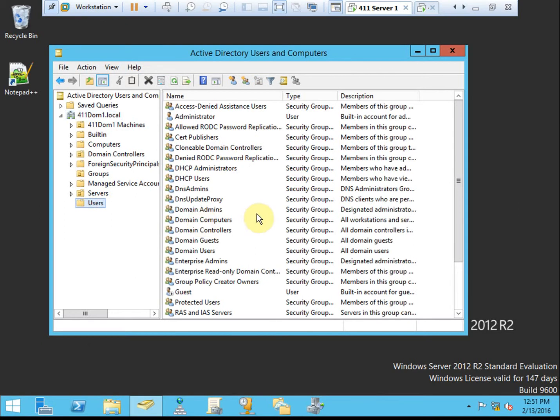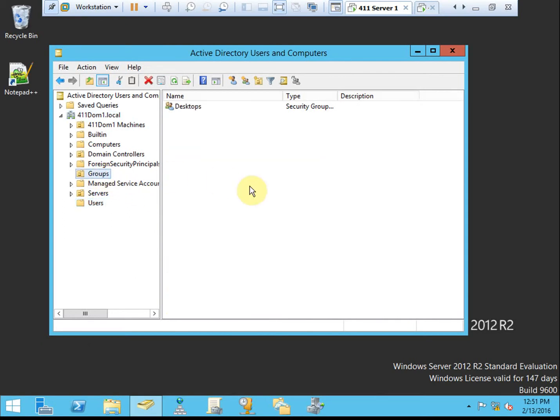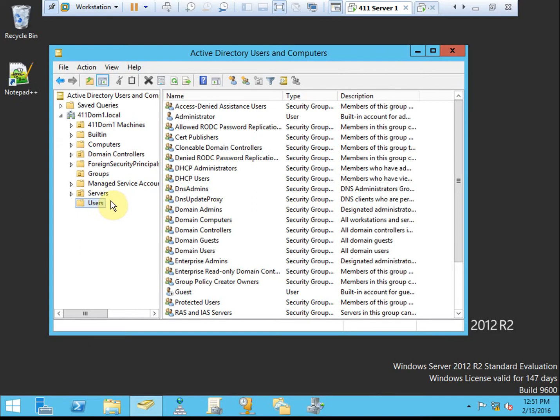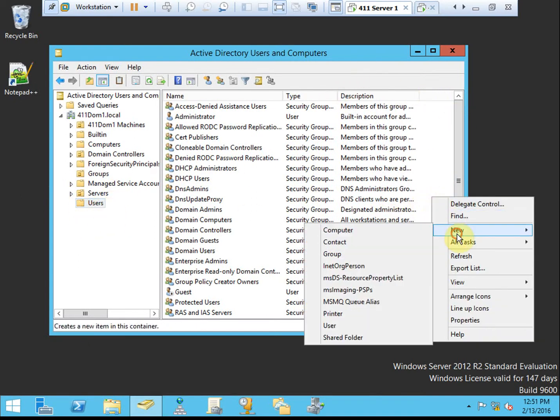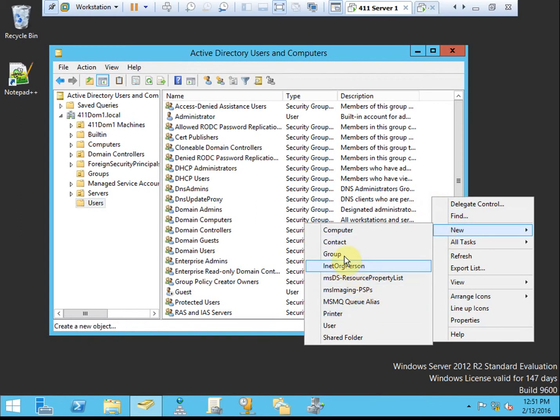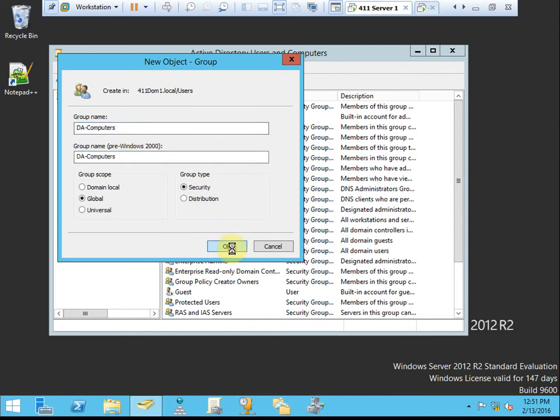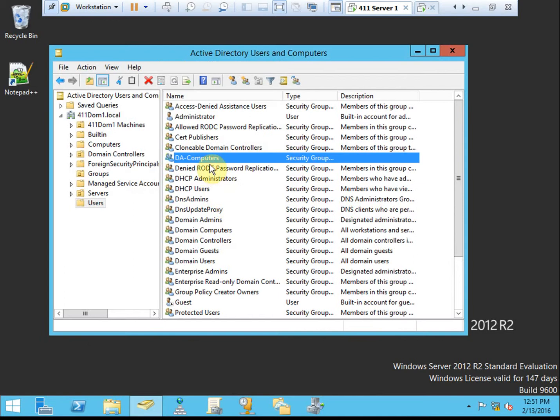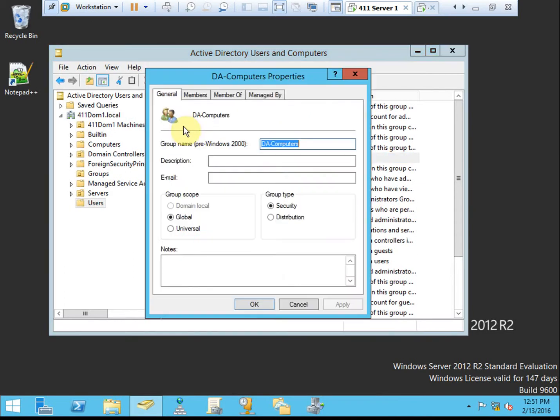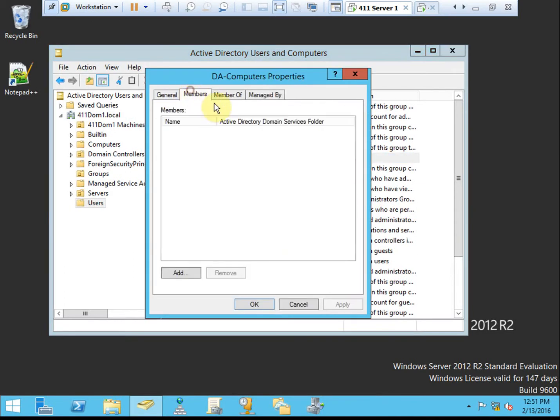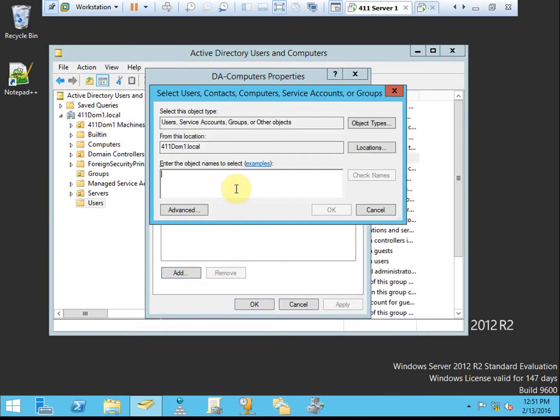We can either do that under users and create a group here, or we can do it under groups and create a group here. Based on the book, I'm going to go ahead and do it in the users OU. We'll create a new group, and it needs to be a global security group, which it's set up to be by default. We'll just name it DA Computers for Direct Access Computers, and then if you have a Windows 8 machine, Windows 8 Enterprise, you will want to add that machine into this group.